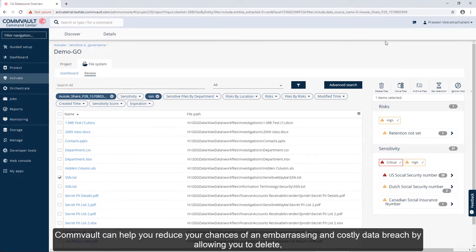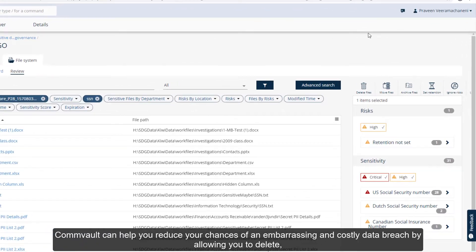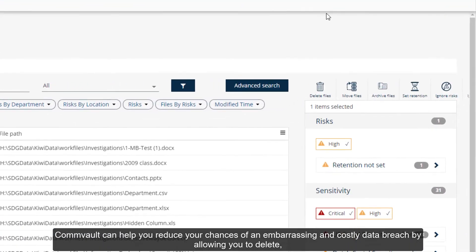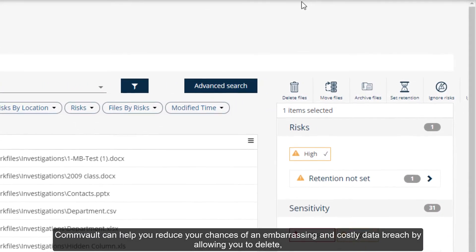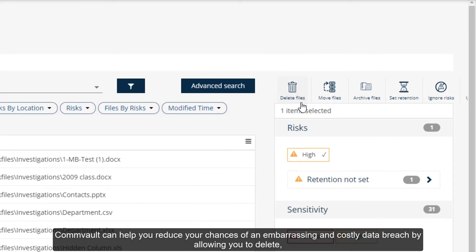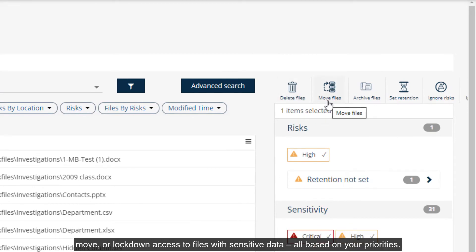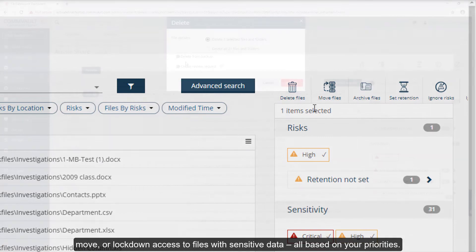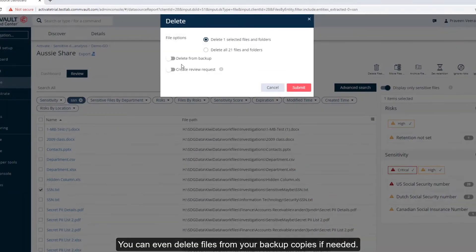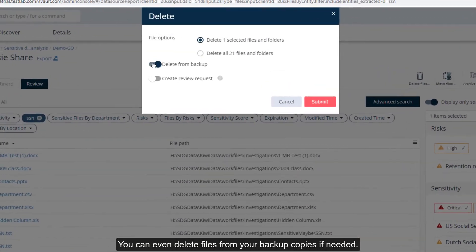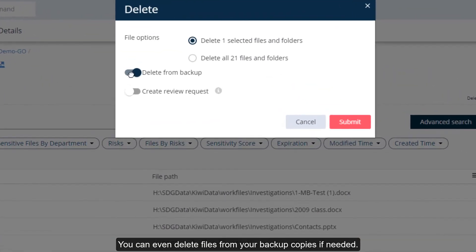Commvault can help you reduce your chances of an embarrassing and costly data breach by allowing you to delete, move, or lock down access to files with sensitive data, all based on your priorities. You can even delete files from your backup copies if needed.